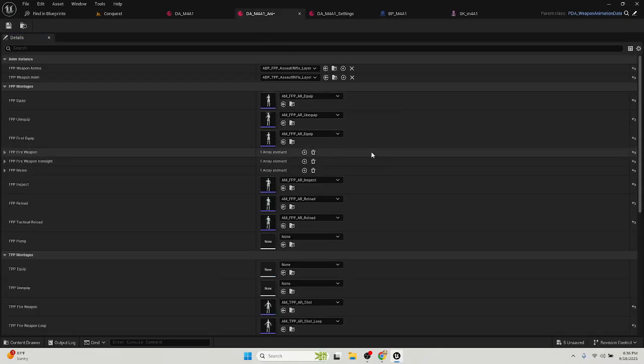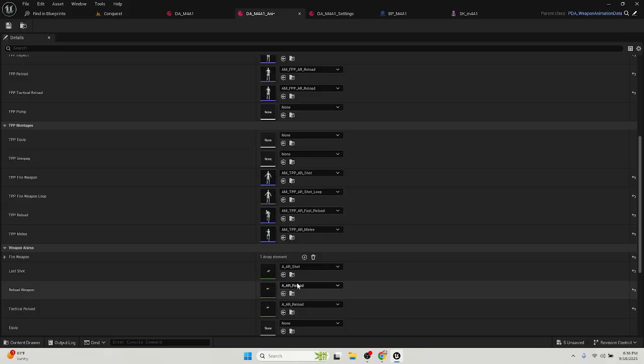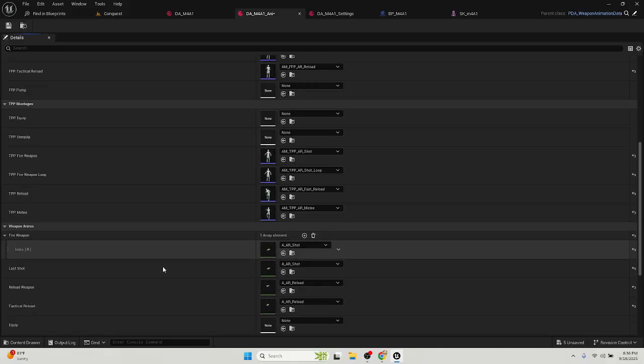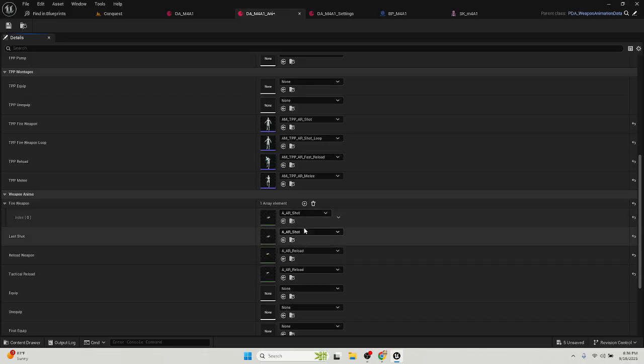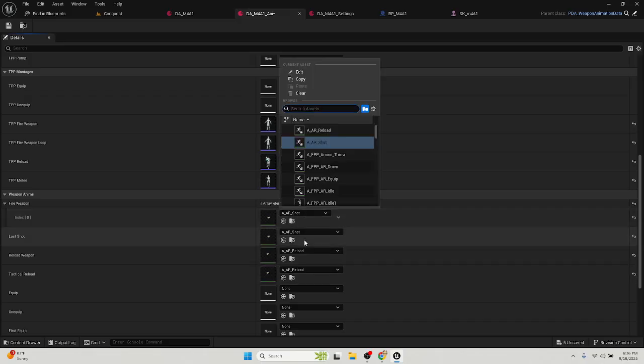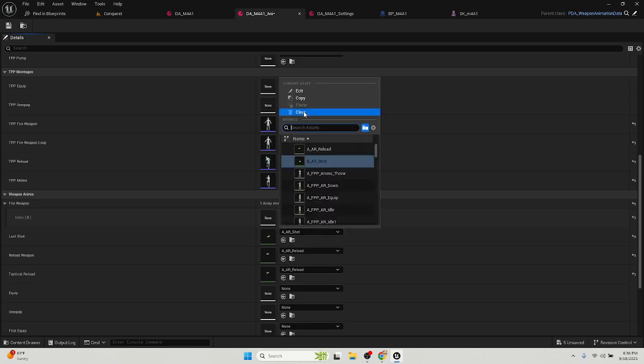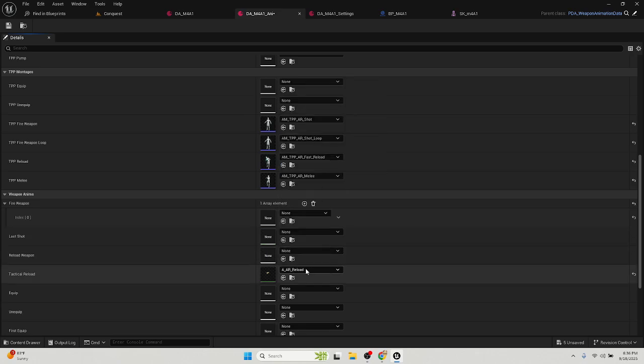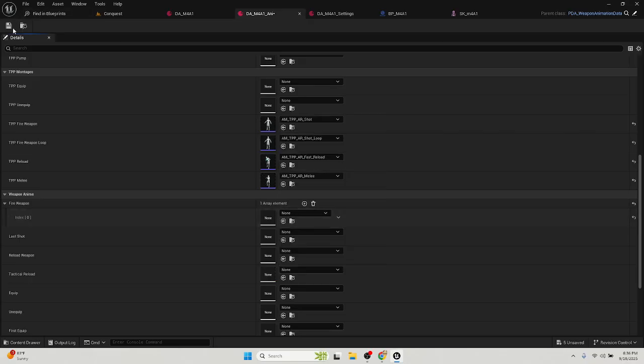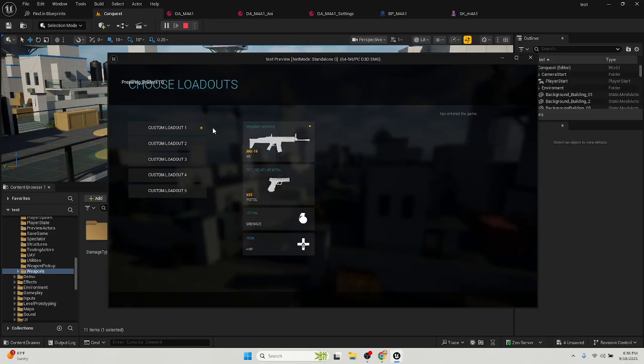And then you go back to the animations, and then you're going to go down to the fire weapon. These two here, you're going to disable both these shots on your weapon image. Disable that, disable that one, disable that one, disable that one. Save it. Go to your game, launch it.